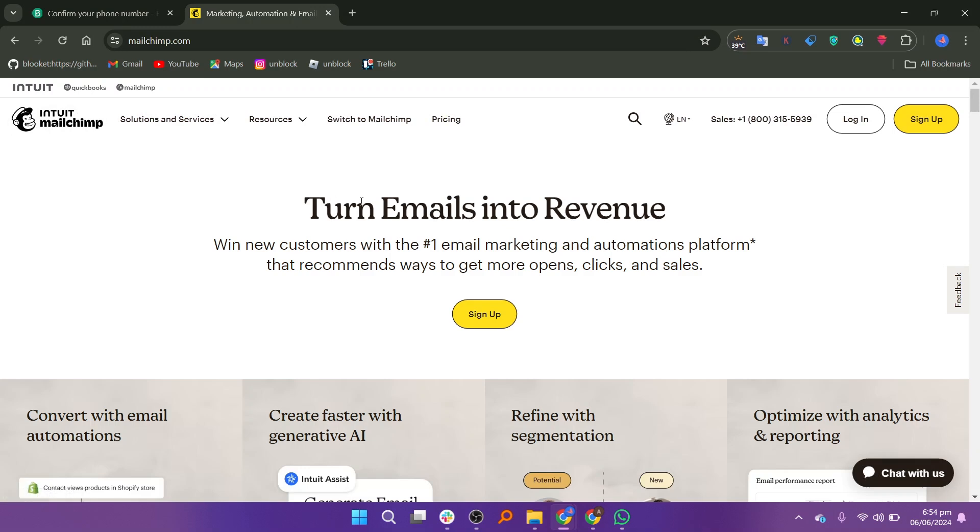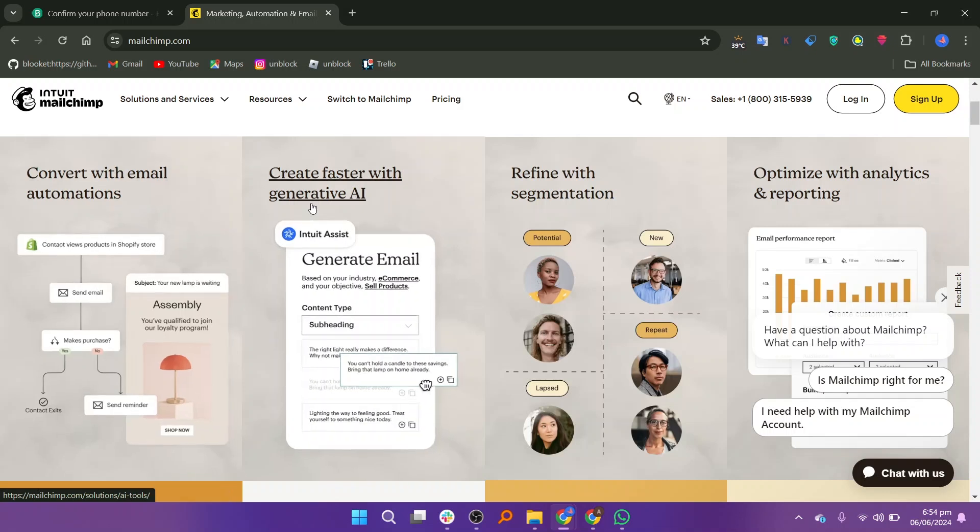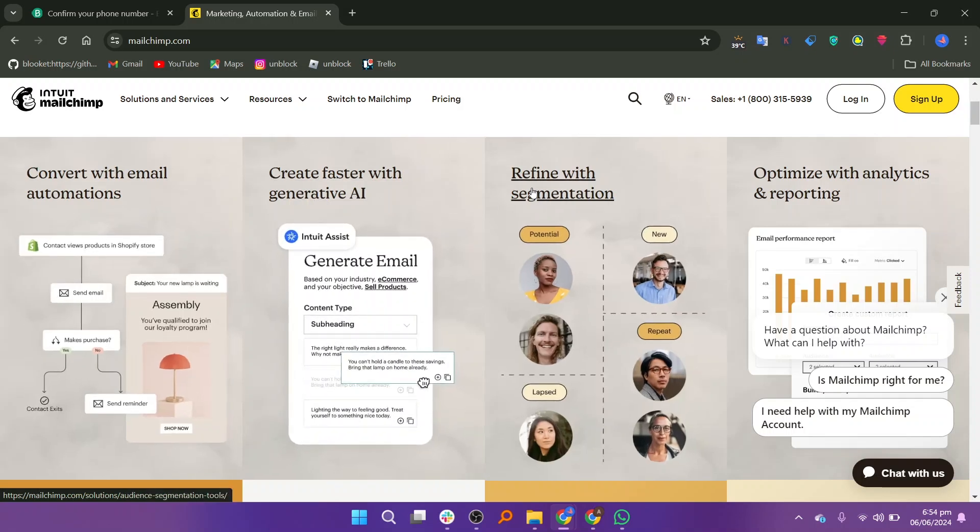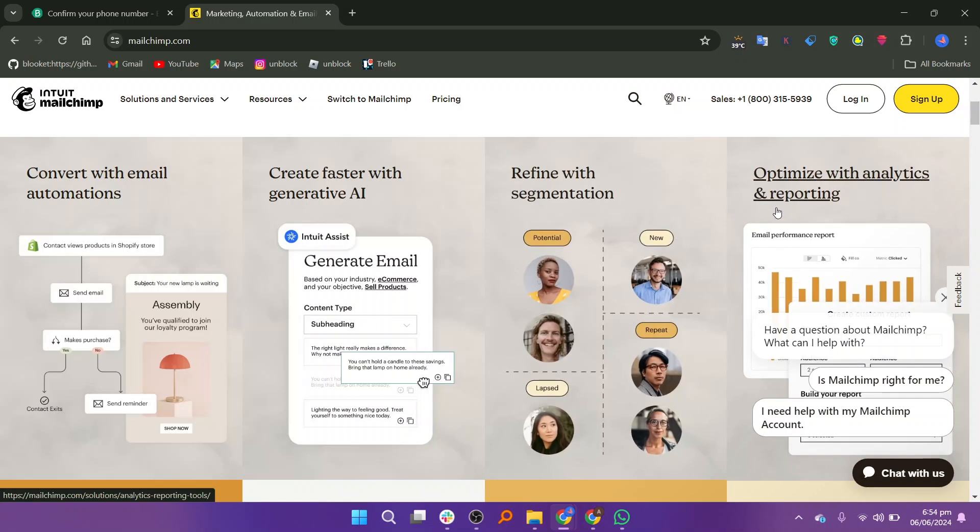Now we will talk about Mailchimp. Mailchimp turns your emails into revenue. It is the number one email marketing and automation platform. It converts with email automation, creates faster with generative AI, and refines with segmentations. Mailchimp also optimizes with analytics and reporting.